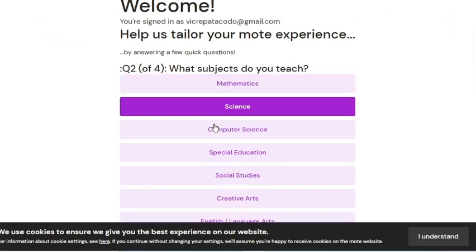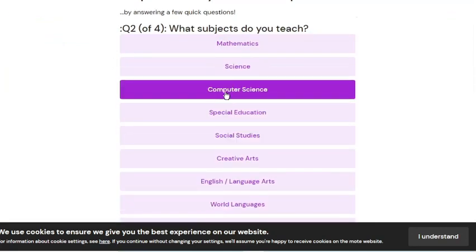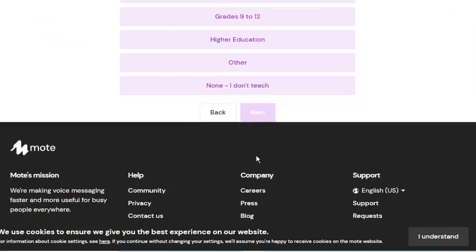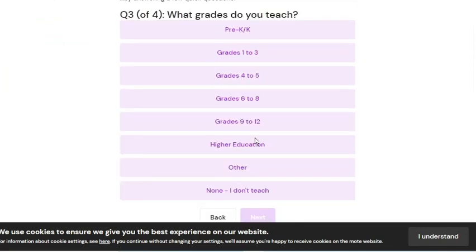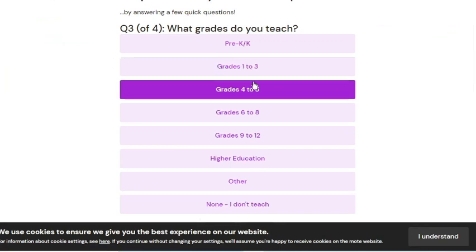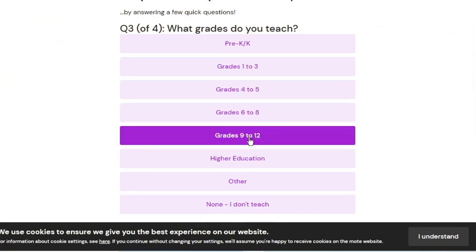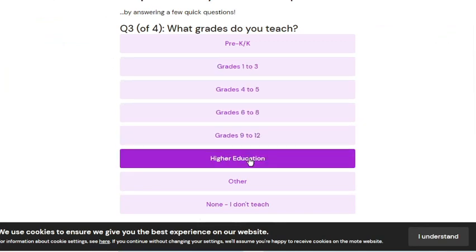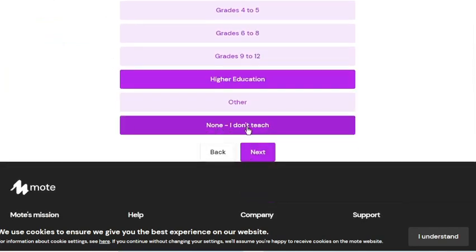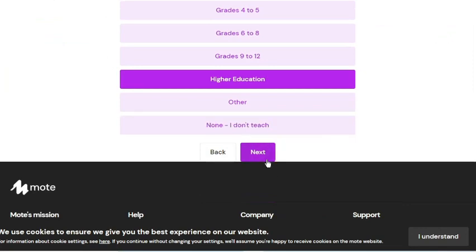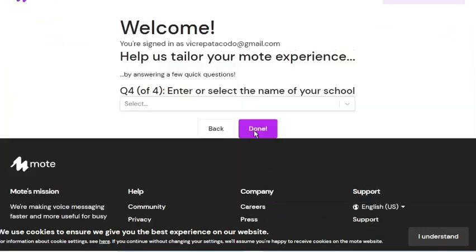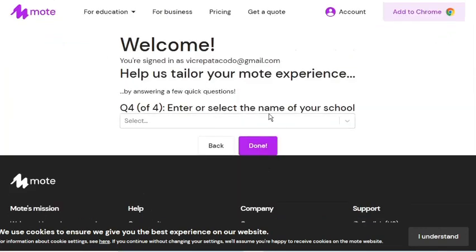For the second question, I will answer Computer Science. For the third question, I will choose Higher Education. If you are not a teacher, you can choose the last option. And for the last question, I will answer my school's name.